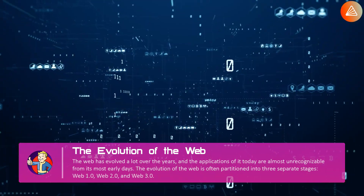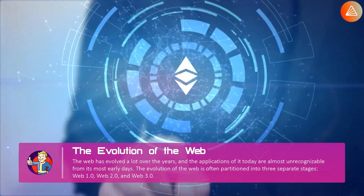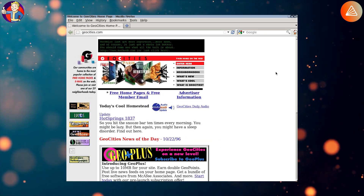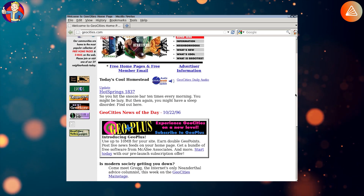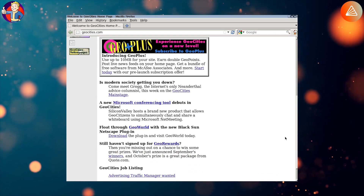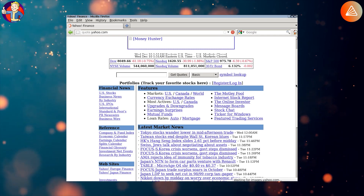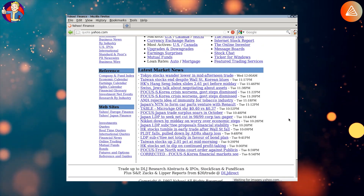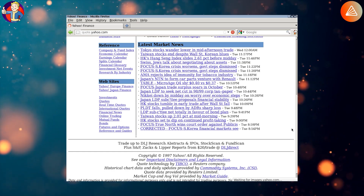The evolution of the web is often partitioned into three separate stages: Web 1.0, Web 2.0, and Web 3.0. Web 1.0 was the first iteration of the web. Most participants were consumers of content, and the creators were typically developers who built websites containing information served up mainly in text or image format. Web 1.0 lasted approximately from 1991 to 2004. It consisted of sites serving static content instead of dynamic HTML, and data was served from a static file system rather than a database.